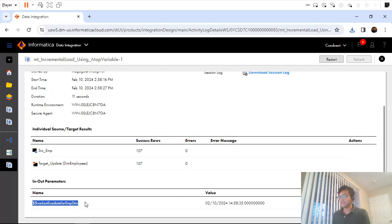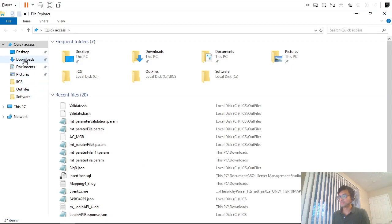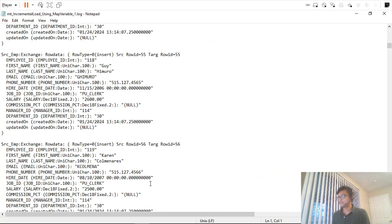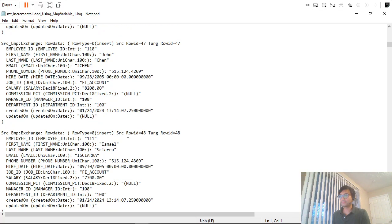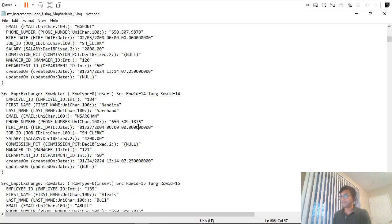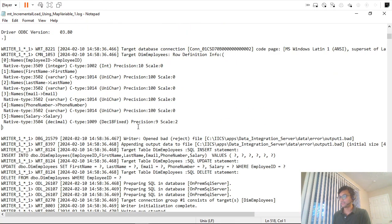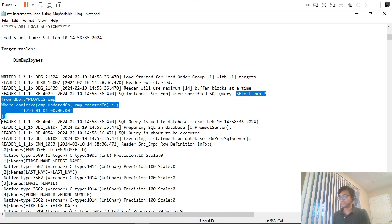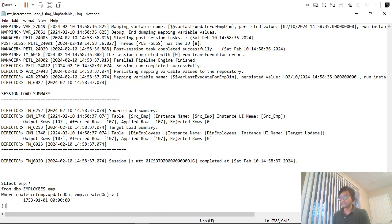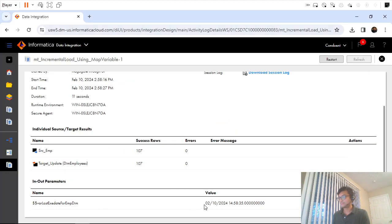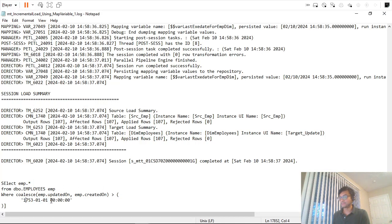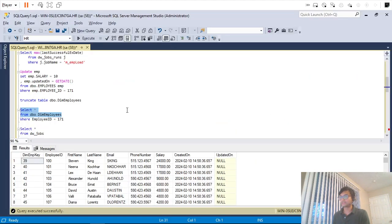Going back to the mapping, you can see the mapping variable now has the current date. If I restart the mapping task, my select query will use this current date as the filter. Since there are no recently updated or recently created records, if I run it again it should not fetch any single record. Let's try that.